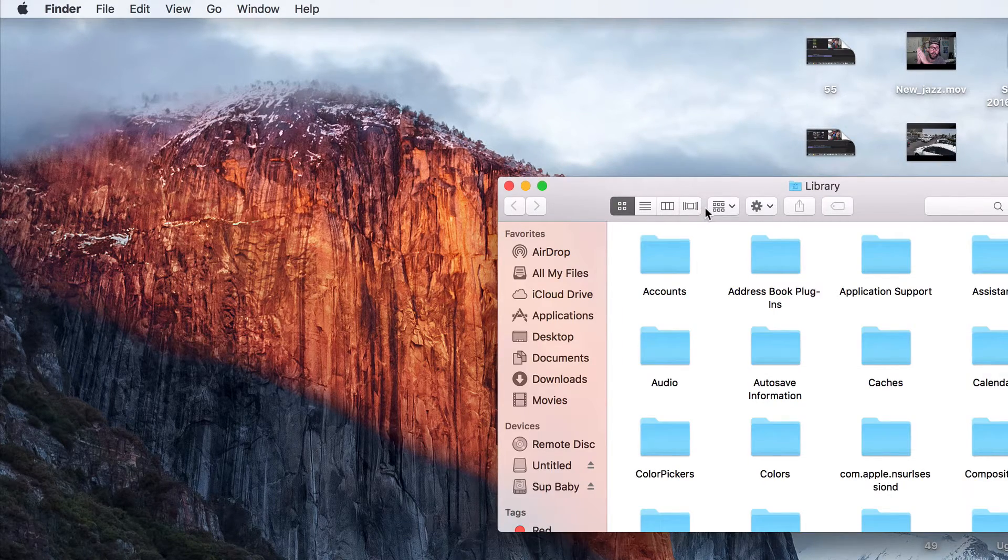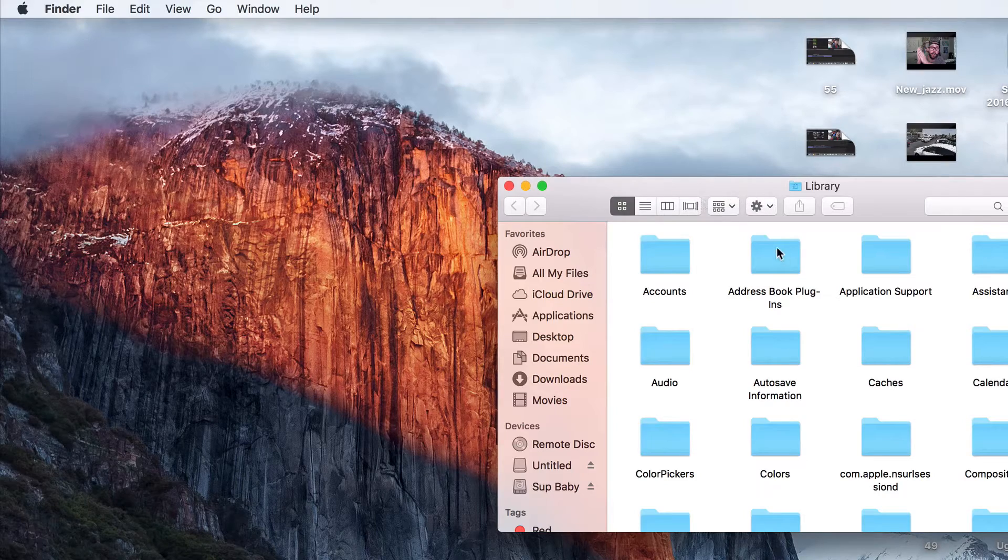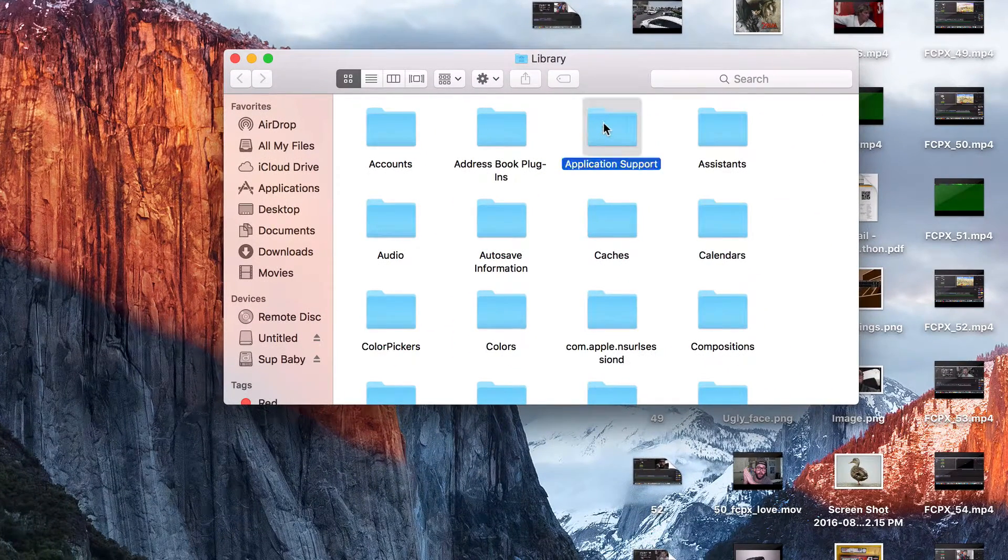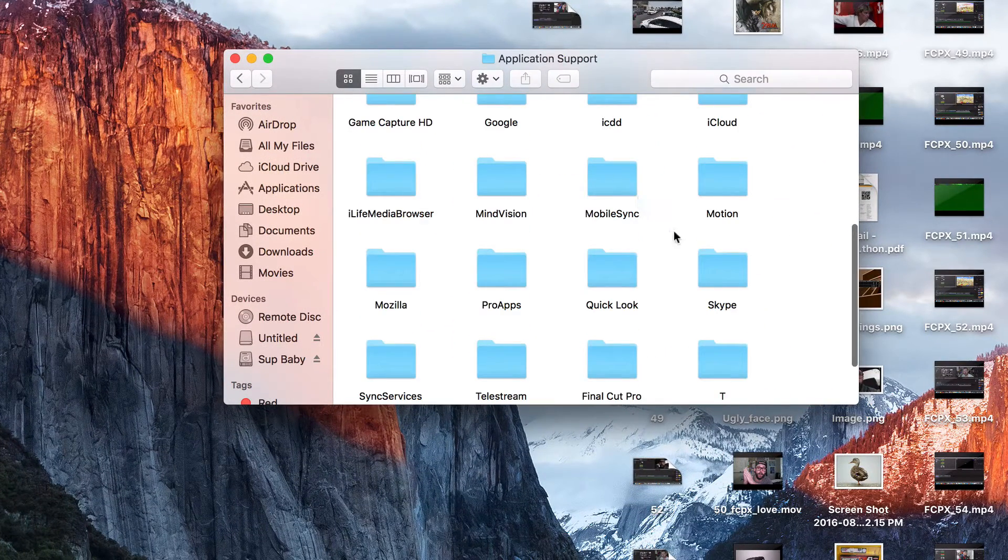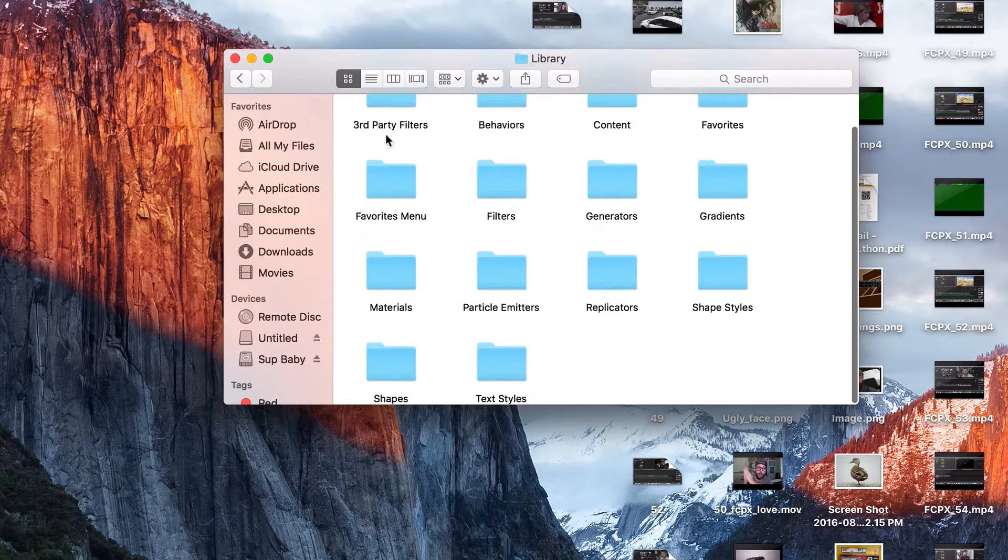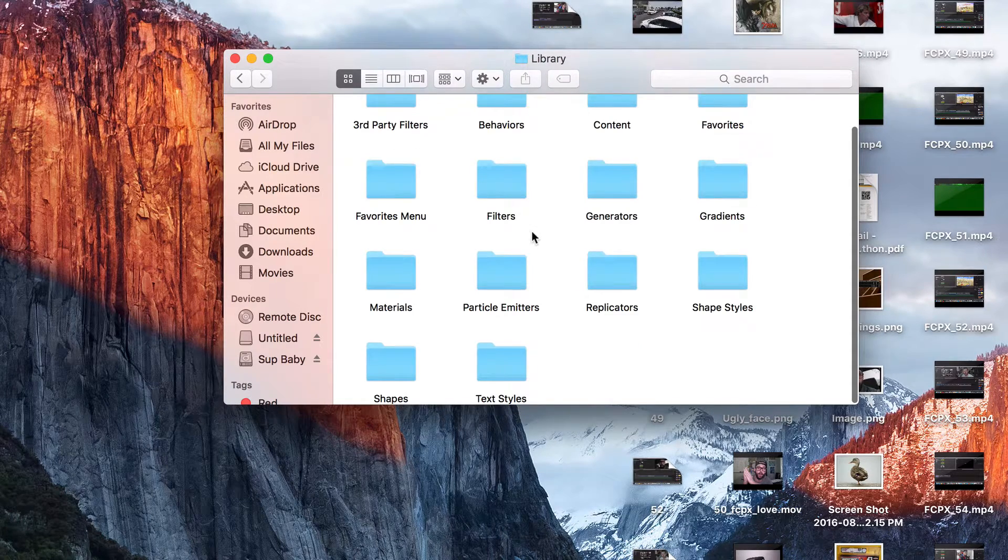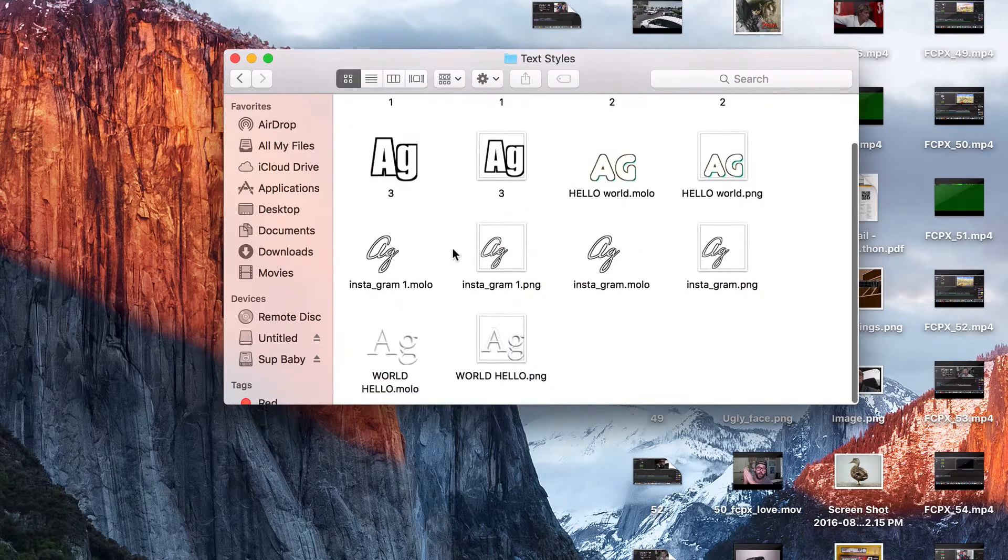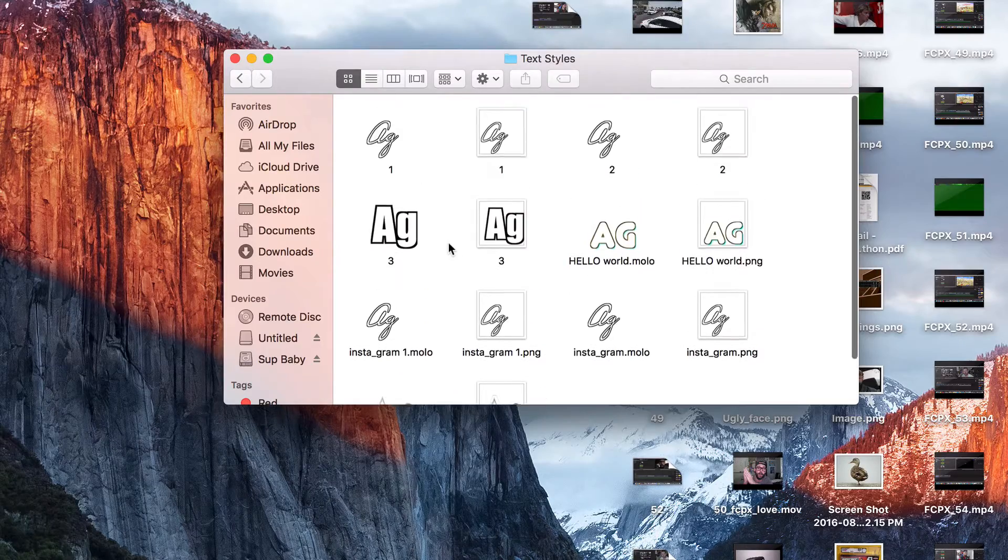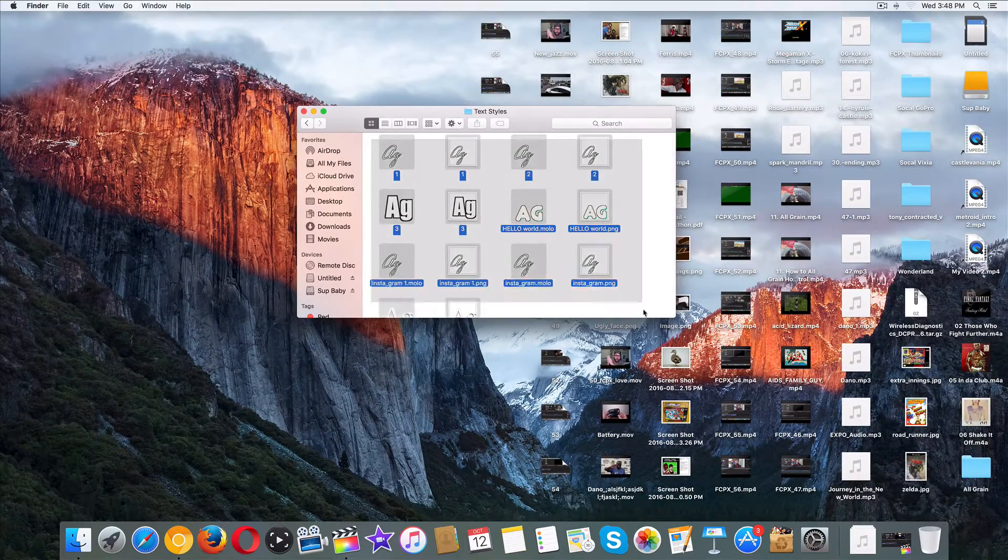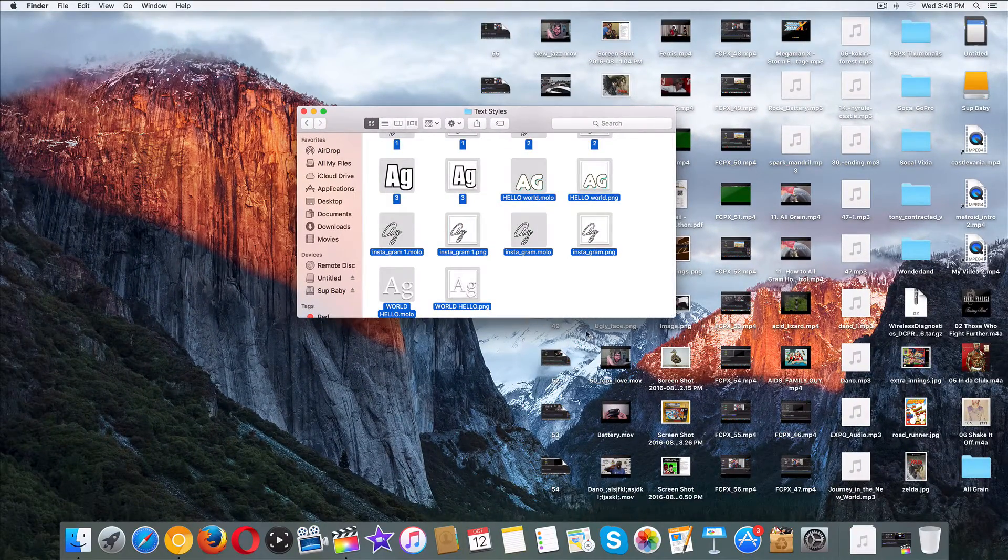Now we're going to take the long way home. From Go, we're going to go to Application Support and Motion. We're going to go to Library and then Titles, just like this. And here are my custom titles that I've saved. But now I want to delete them.